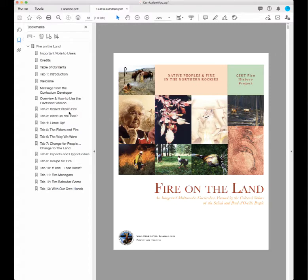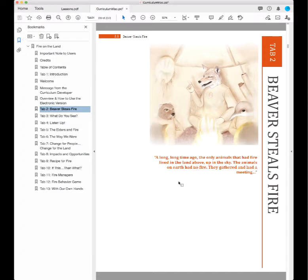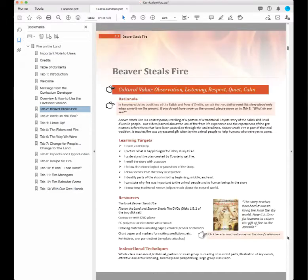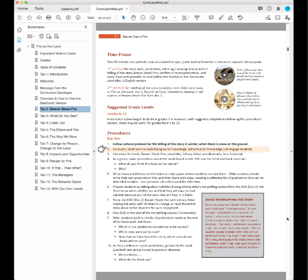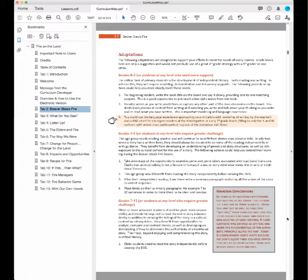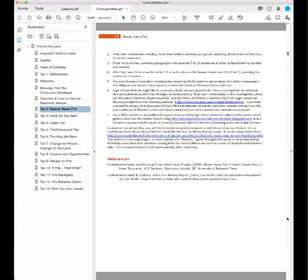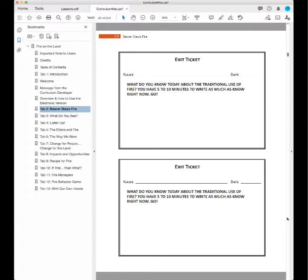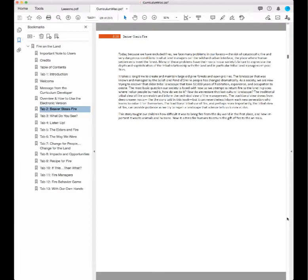Let's take a quick look at one of these — the Beaver Steals Fire lesson plan — to show how detailed these are. I'll just scroll through and you can get an idea of how much is packed into each lesson plan. That's all I have to say about the curriculum for Fire on the Land, and again it will be included on the website along with the other interactive multimedia materials.